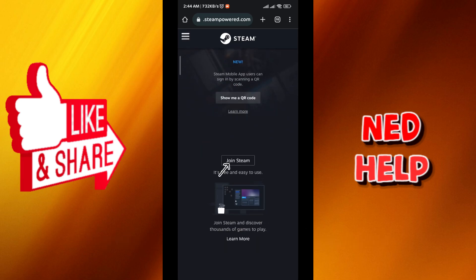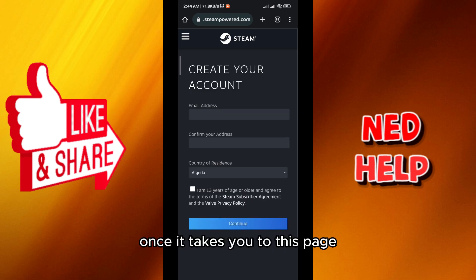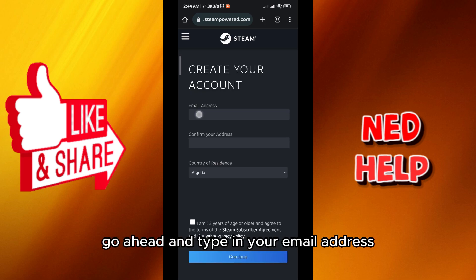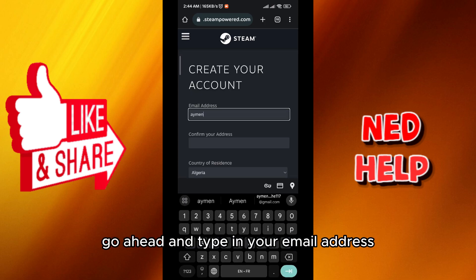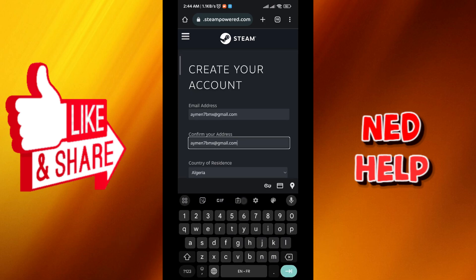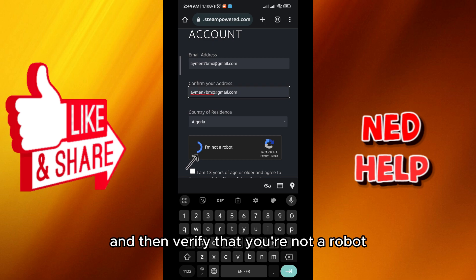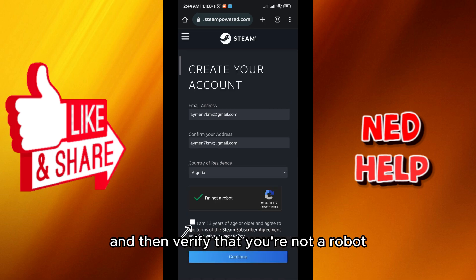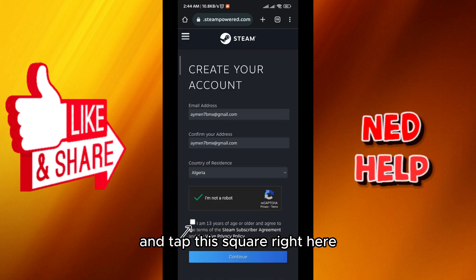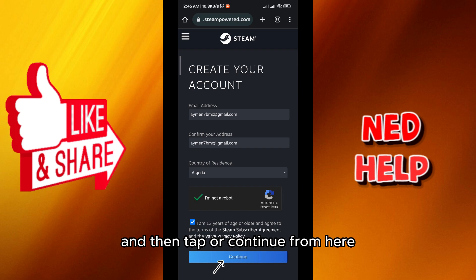Once it takes you to this page, go ahead and type in your email address. Then verify that you're not a robot by tapping the square, and then tap on continue.